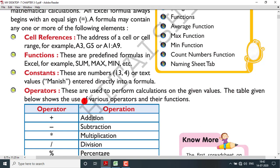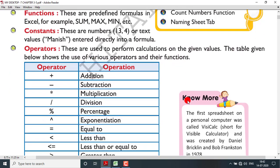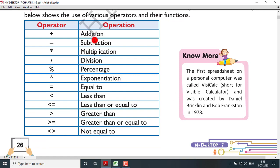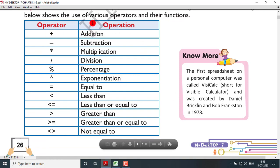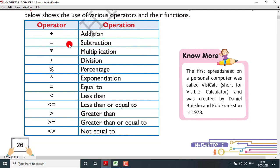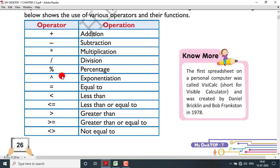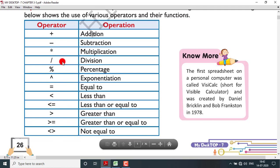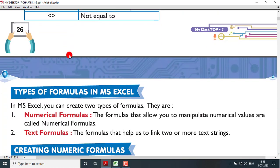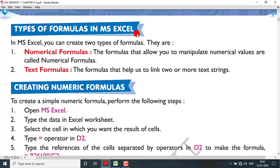The table below shows various operators with their symbols and names: addition, subtraction, multiplication, division, percentage, exponent (power), equal to, less than, less than or equal to, greater than, greater than or equal to, and not equal to. These are all called operators. In MS Excel you can create two types of formulas: numerical formulas and text formulas.